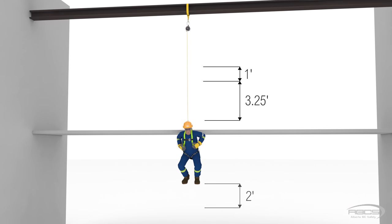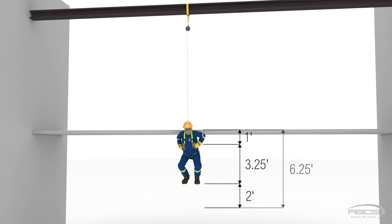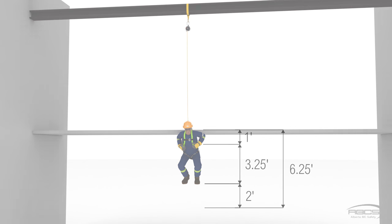Lastly, we need to add at least a two-foot safety margin and we get a total clearance required of 6.25 feet from the platform or floor.